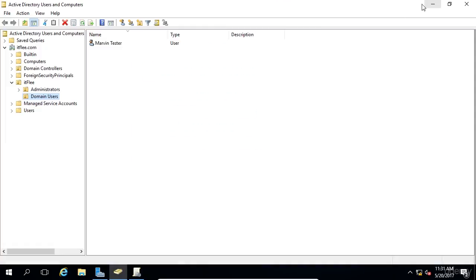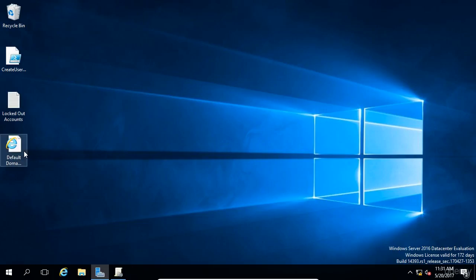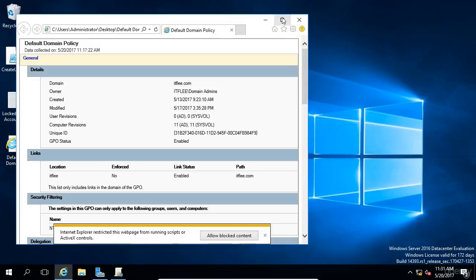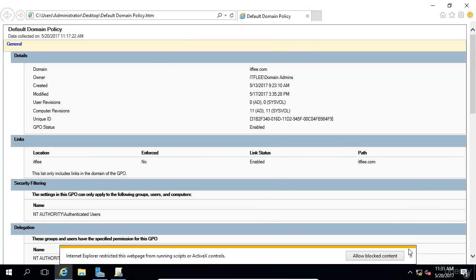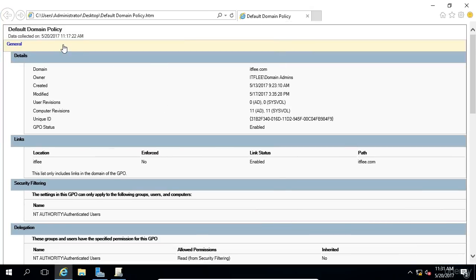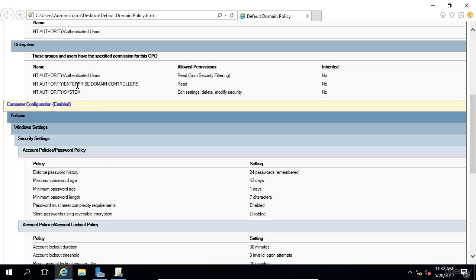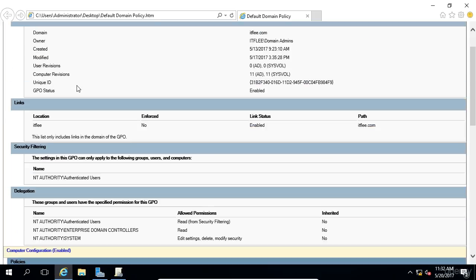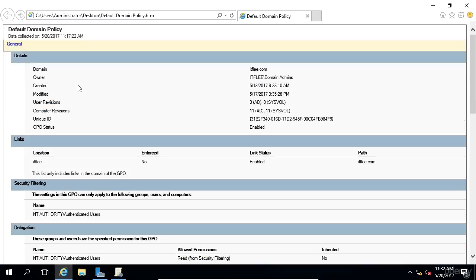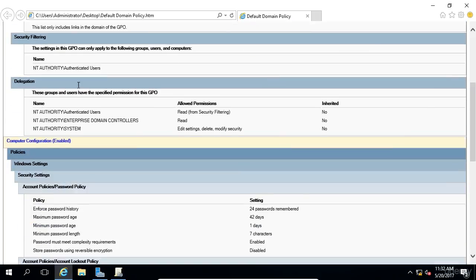And if we go to our Desktop, we'll open this HTML file. We'll make this full screen. And now we can see there is a report displaying all the configuration settings of our Default Domain Policy.